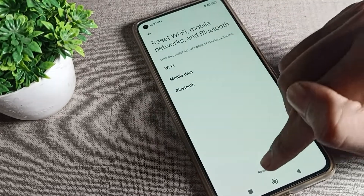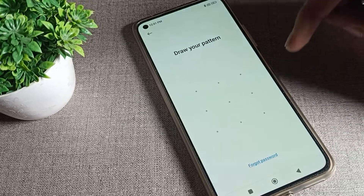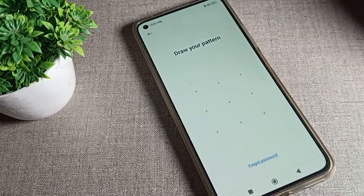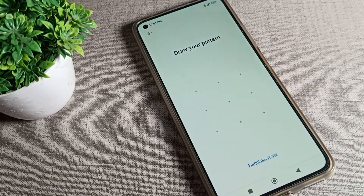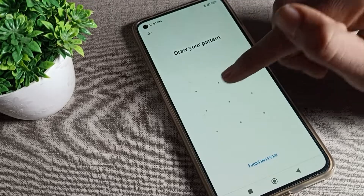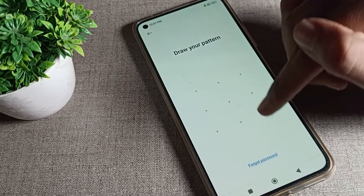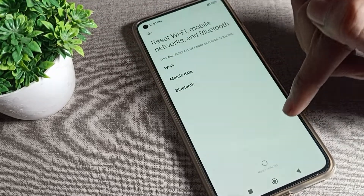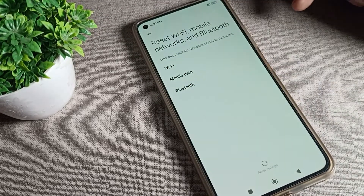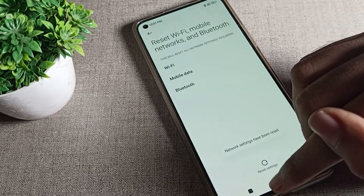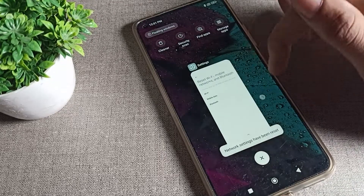Then we will tap here to reset. After that you can see it asking you to draw your pattern. If you have a password or pattern lock, you will have to draw it. After drawing, tap the okay option to reset. Your mobile network problem has now been solved.